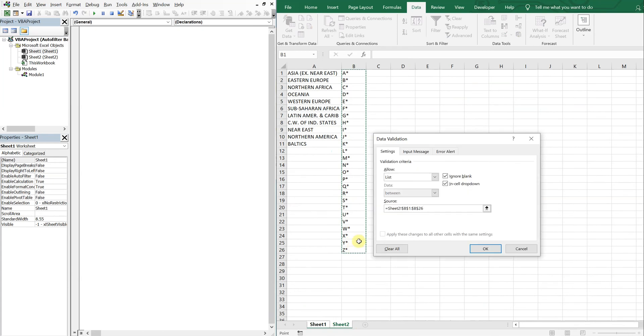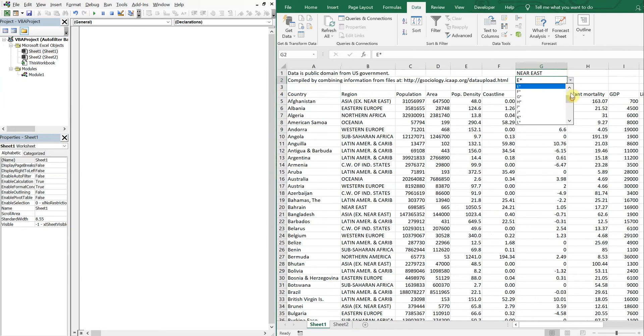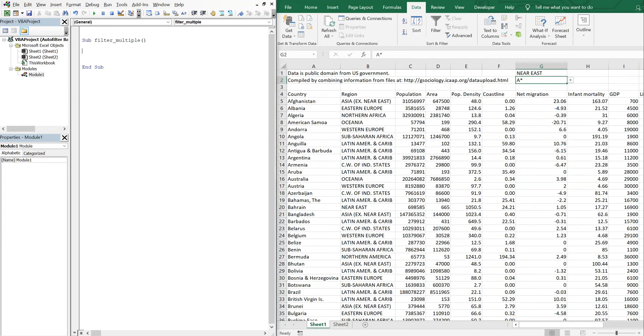Okay, alright so now I got that. So now for our sub, it's gonna be really simple. Let's call this Sub Filter_Multiple, and all we're gonna do is...